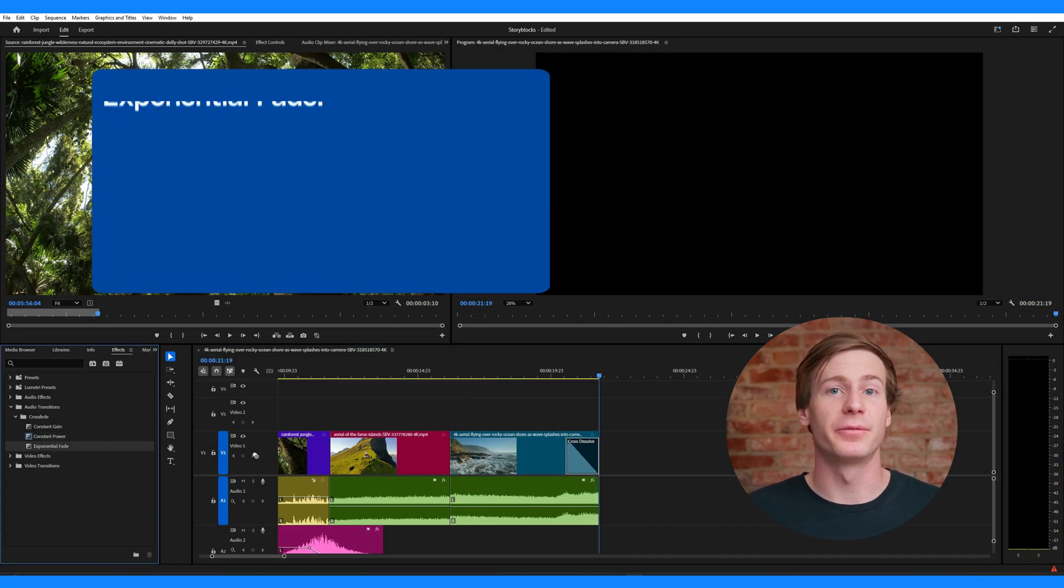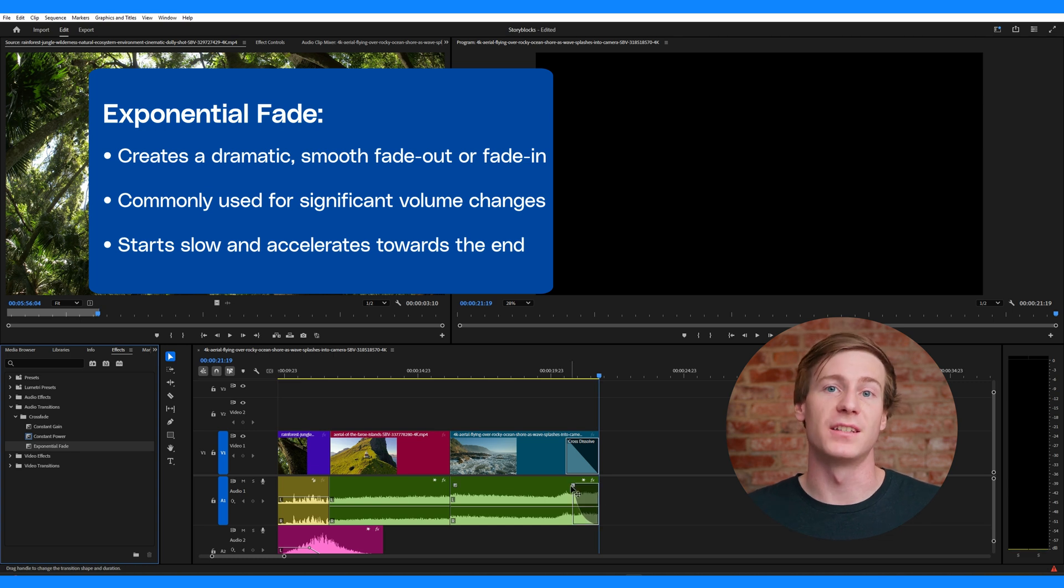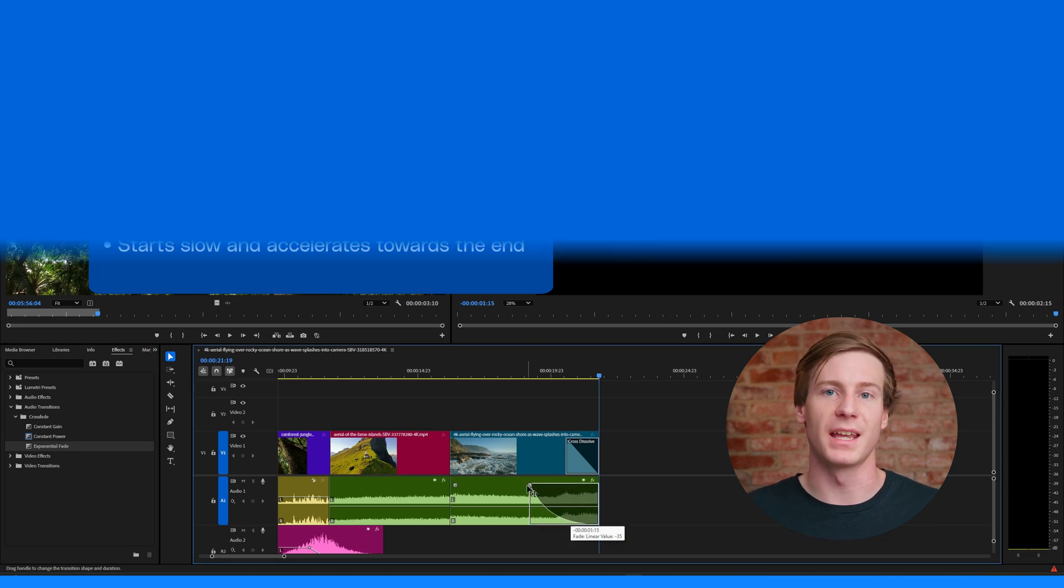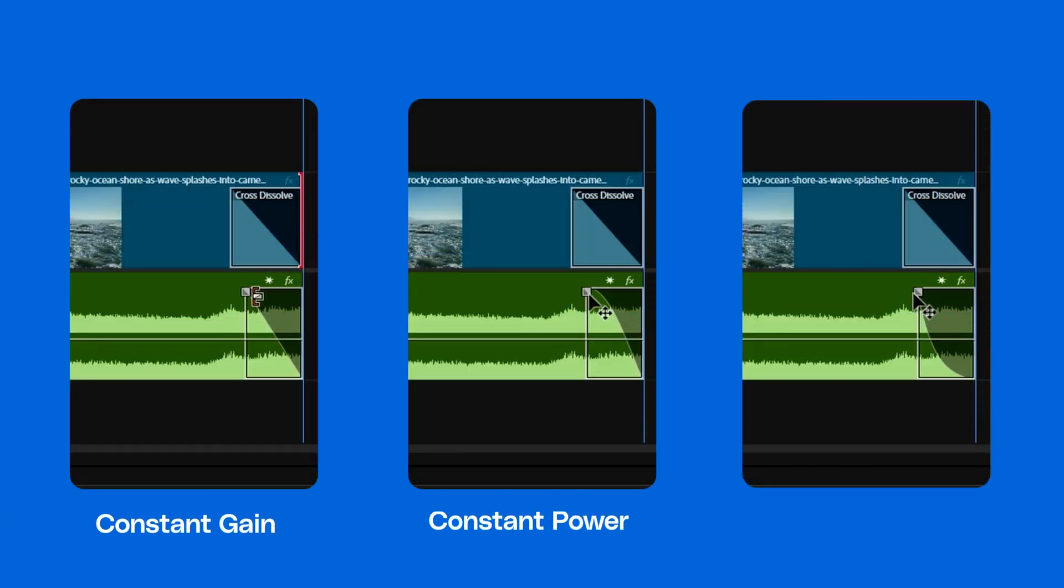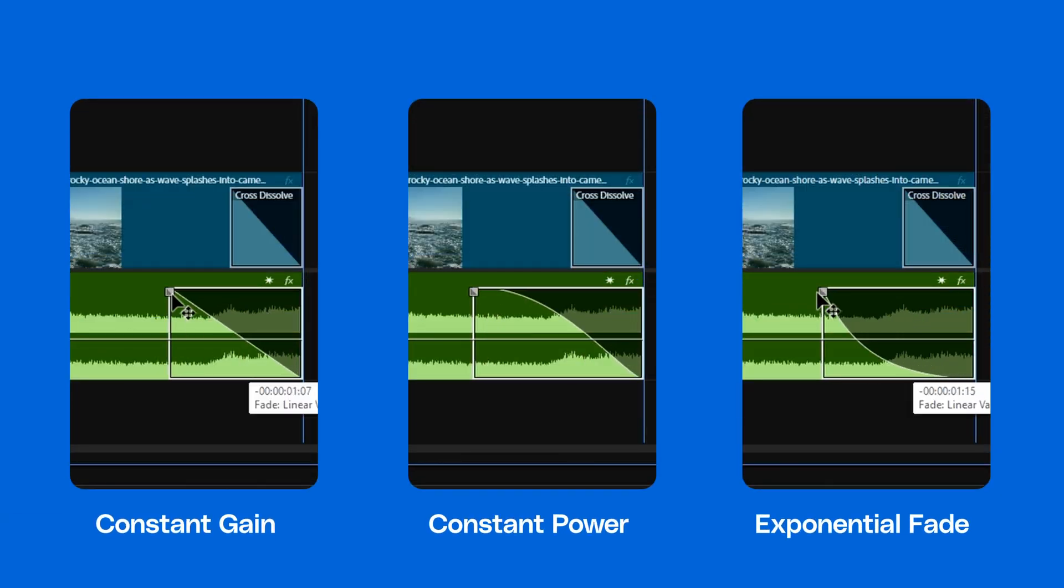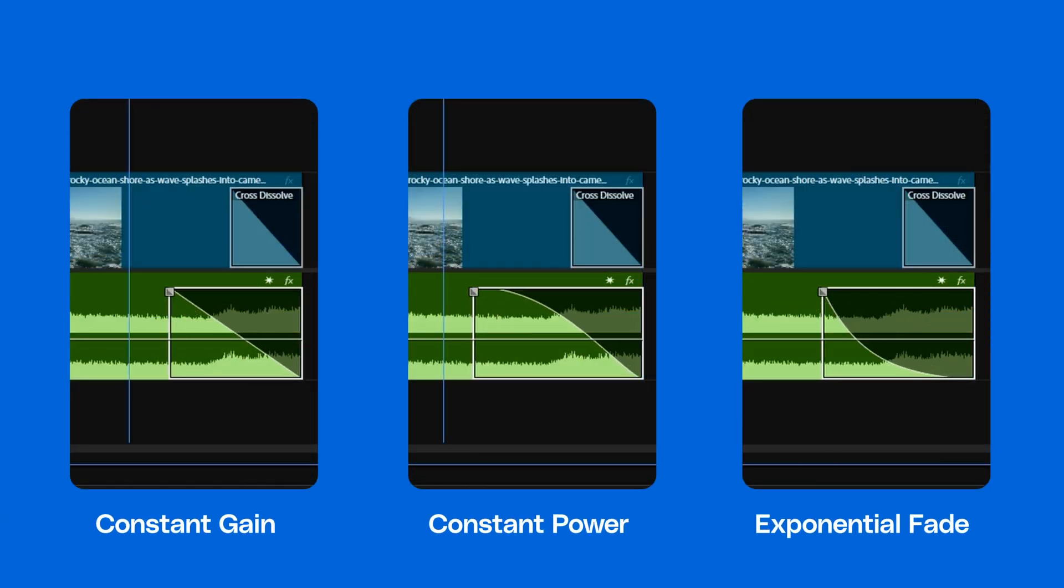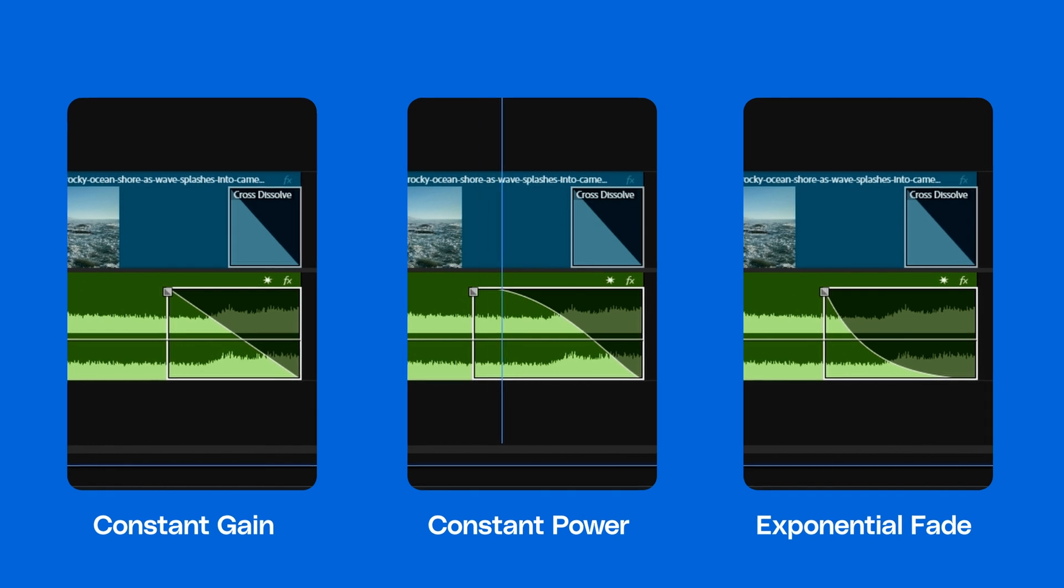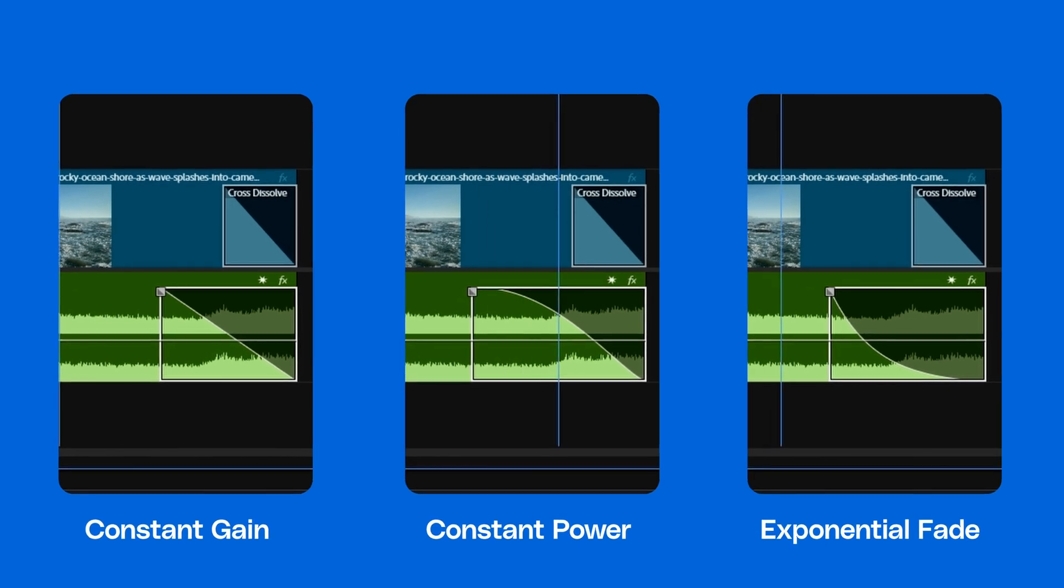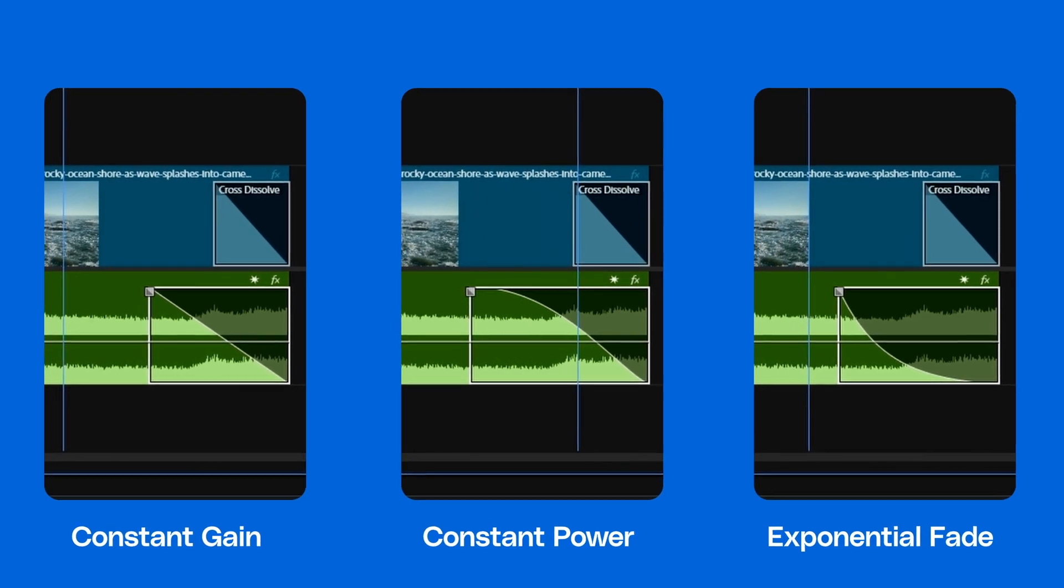Exponential fade starts slow and then fades quickly towards the end of the clip. This is ideal for a dramatic fade out and is often used in dialogue heavy sequences.